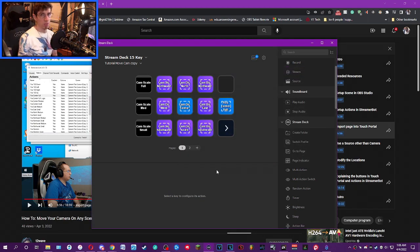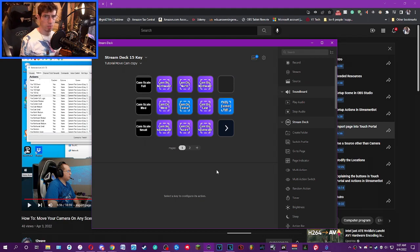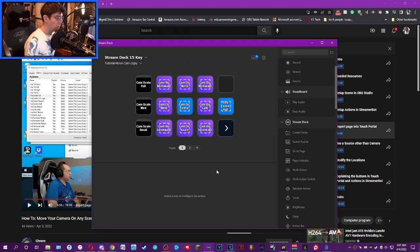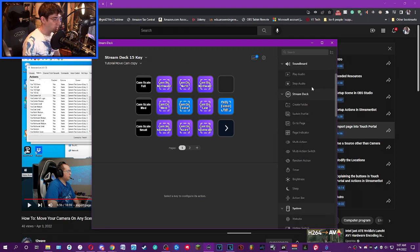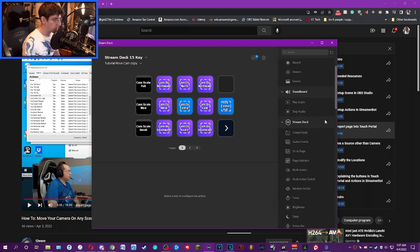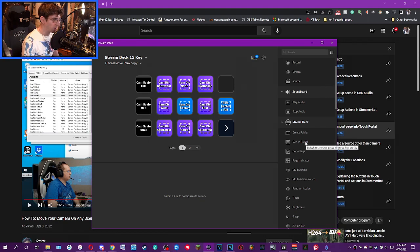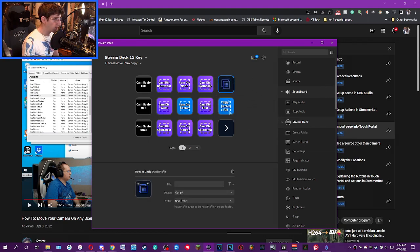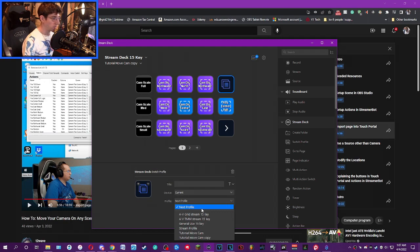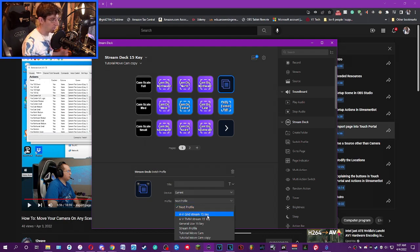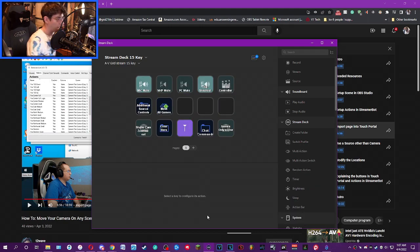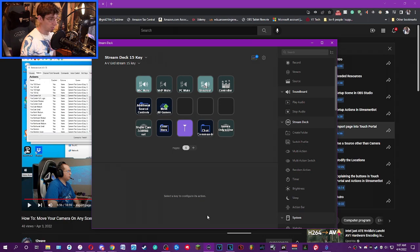But you're probably asking yourself, wait a minute, how do I switch back to my scenes and sources that I made for myself? Not a problem. This is really easy. What you're going to do is go over to the right hand pane of the Stream Deck software and look for what's called Switch Profile. You're going to drag that over here. Once you have it, you're going to click the dropdown and select your profile that you have for your scenes and sources, which in my case is called AV Grid Stream 15 Key. So we click that and now we can go back to our normal sources and scenes for our stream.